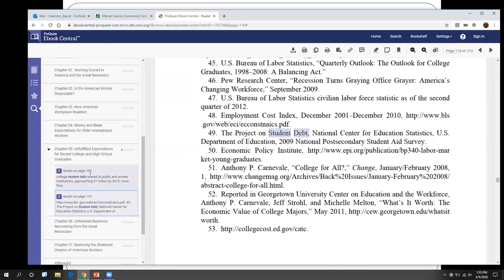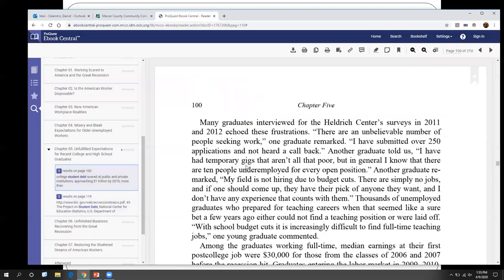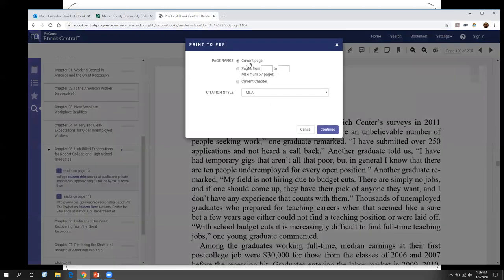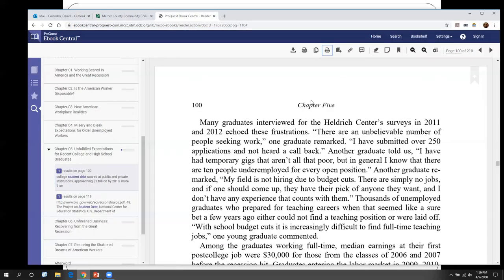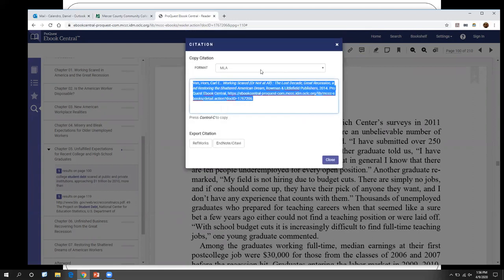So if we really like page 100, you have the ability to go ahead and print that off if you want — there's a little print PDF option. Click on that and it'll generate a message asking you to print or create the PDF from the current page, a page range, or even a full chapter. Just like with the databases, you have the ability to cite the book. See where it says get citation — click on that and it'll generate the citation for you. It defaults to MLA, so there's your MLA formatted citation. You can highlight, copy, and paste this into your works cited page.